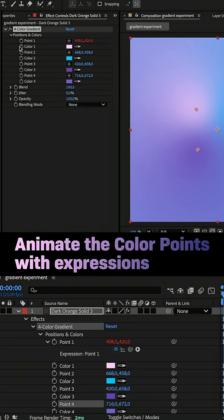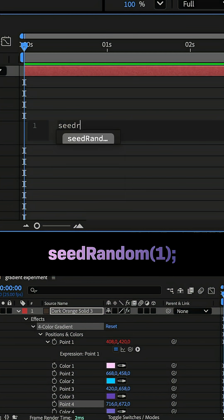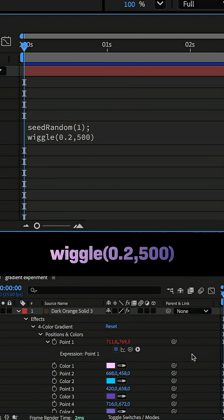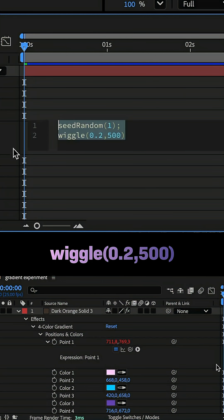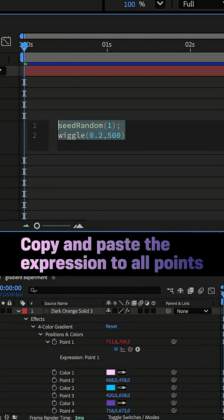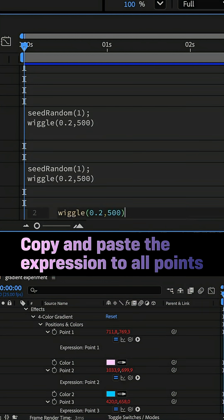I defined a random animation pattern, seed random and one in parentheses, semicolon. Then, I generated a random animation with the wiggle expression, wiggle and 0.2, 500 in parentheses. I copied and pasted the expression to the other color points.